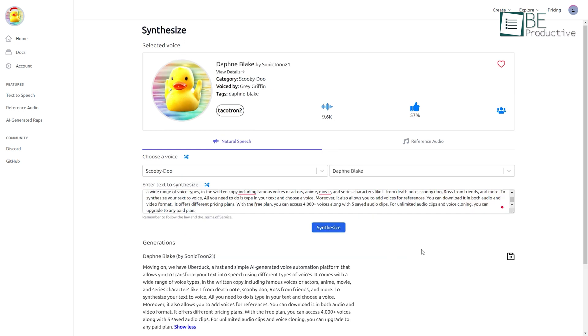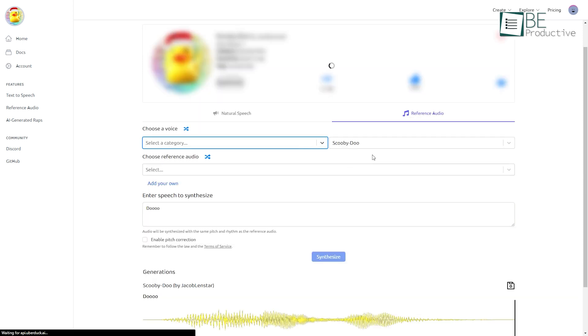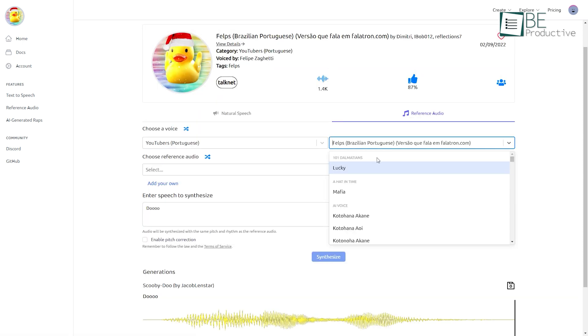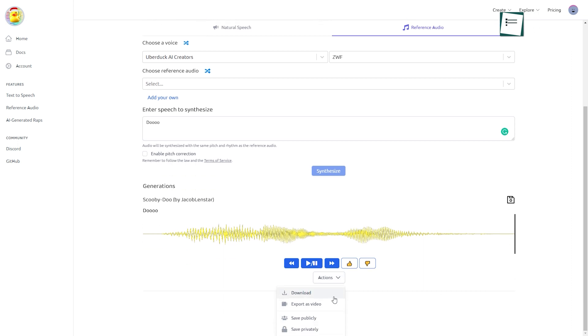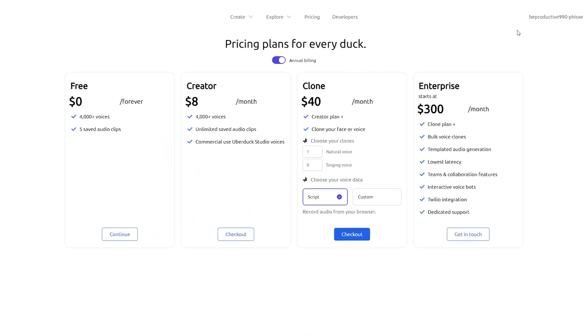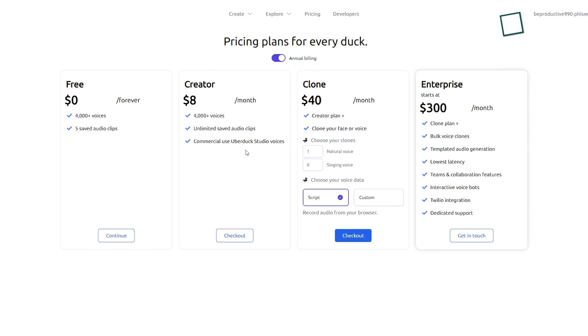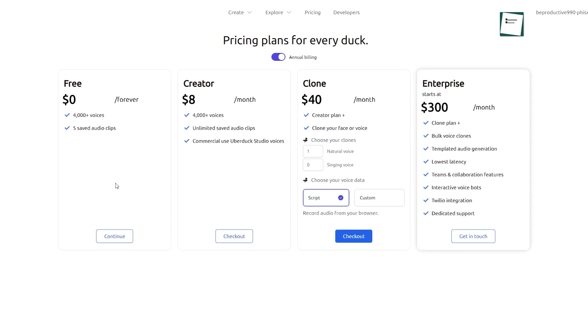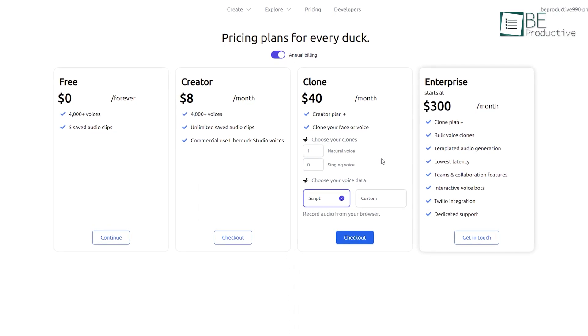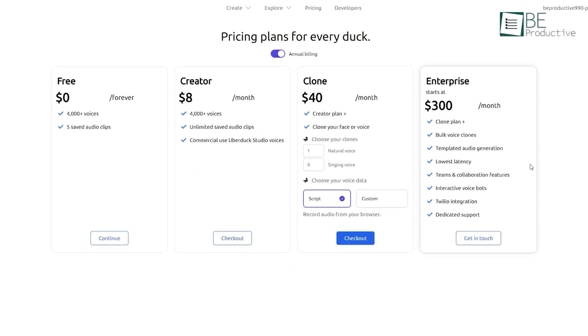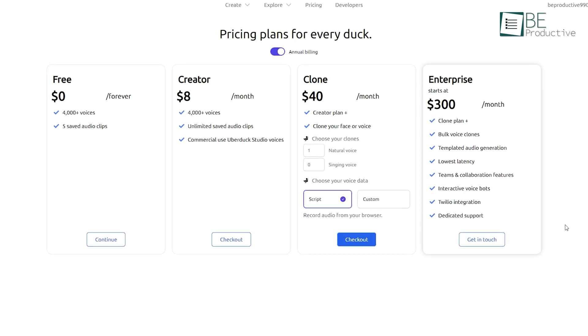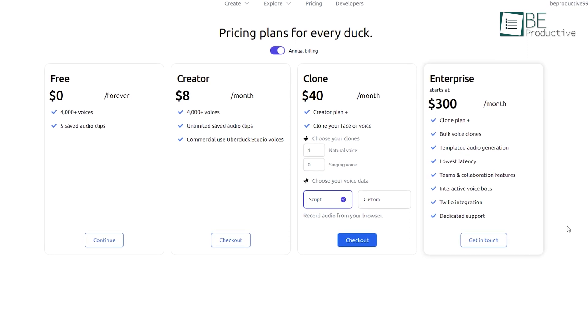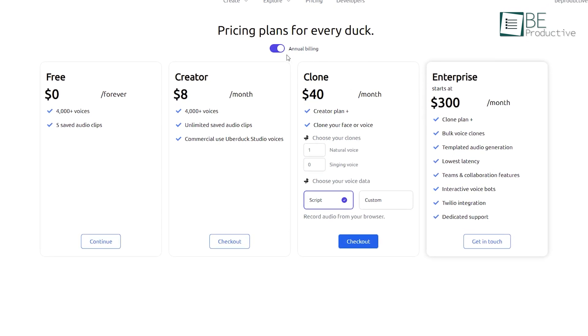To synthesize your text-to-voice, all you need to do is type in your text and choose a voice. Moreover, it also allows you to add voices for references. You can download it in both audio and video format. It offers different pricing plans. With the free plan, you can access 4,000-plus voices along with five saved audio clips. For unlimited audio clips and voice cloning, you can upgrade to any paid plan.